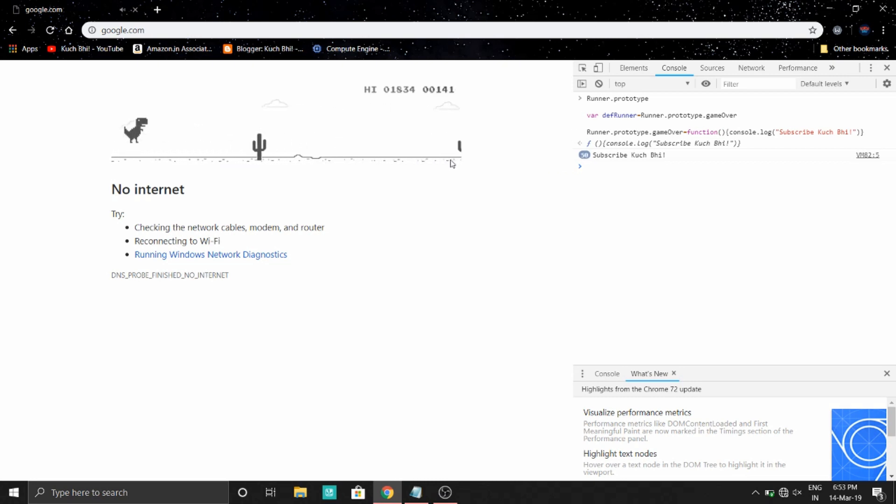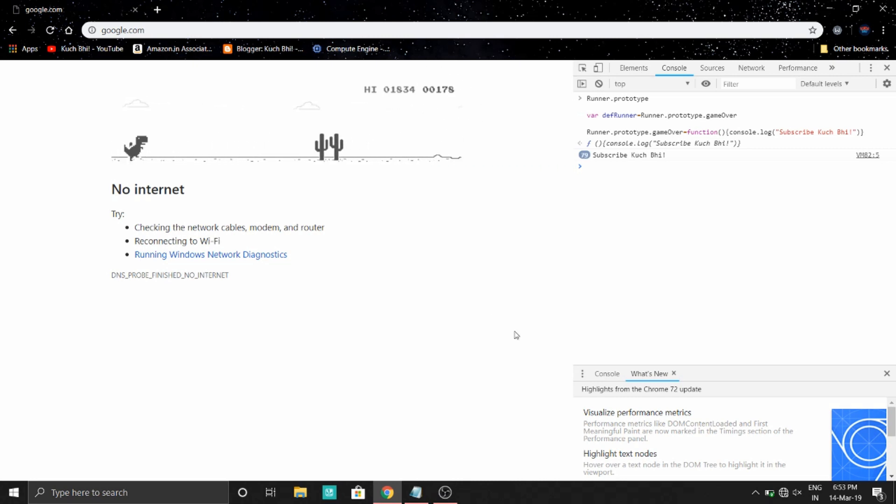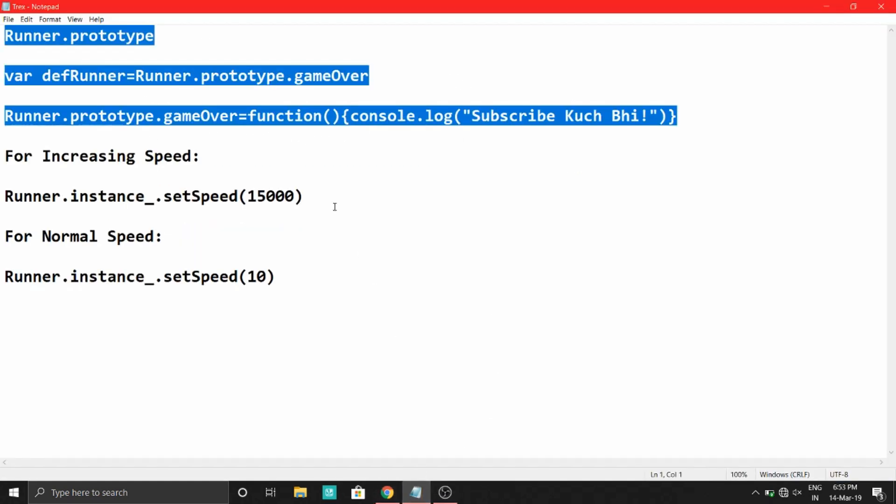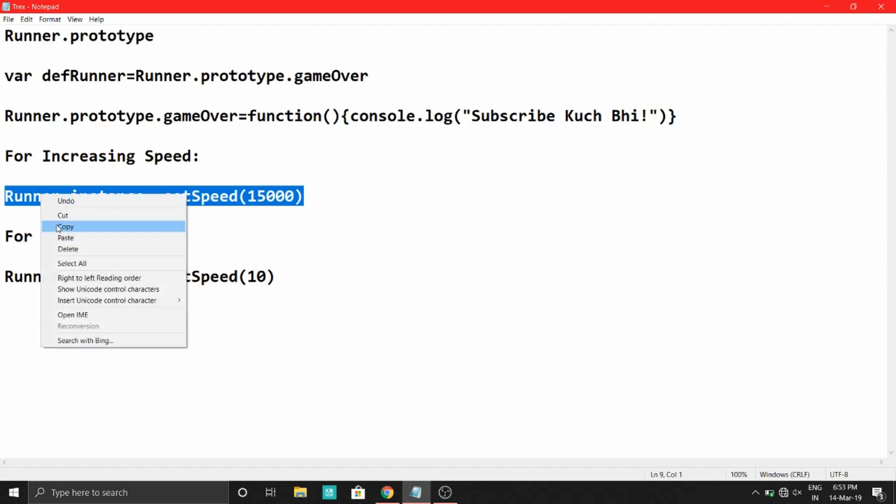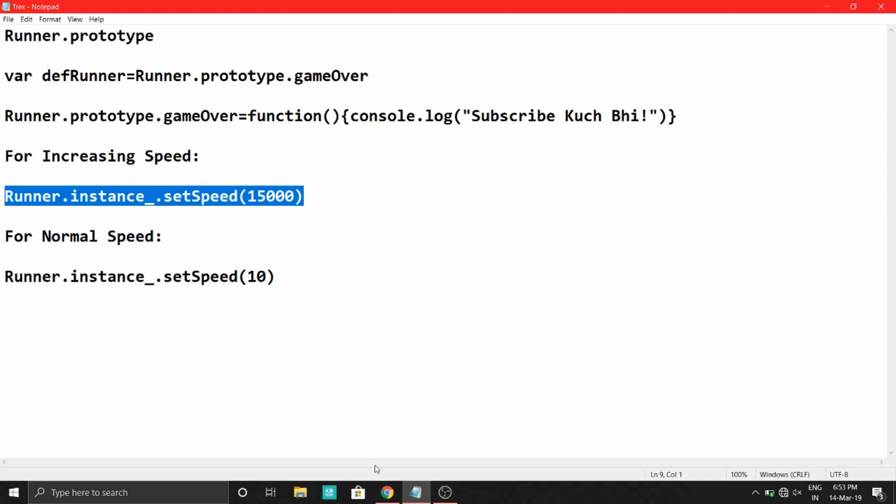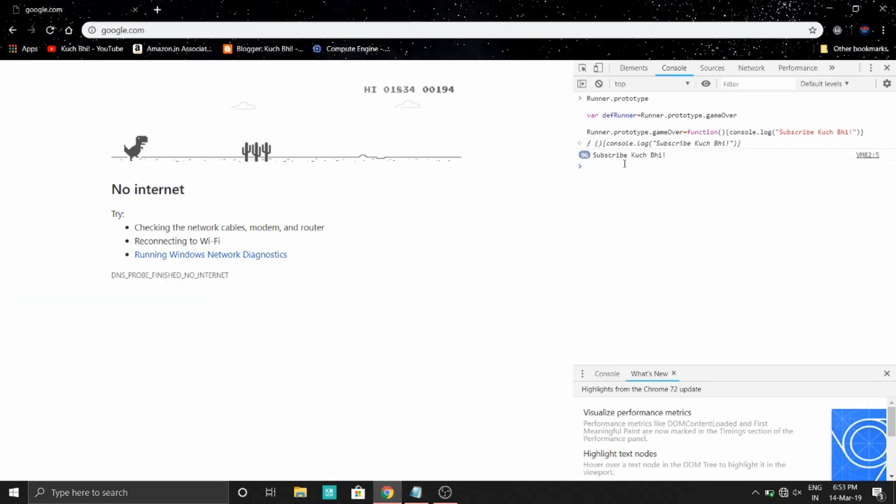As you can see, the score has started increasing. So if you want to make this very fast, just copy this line, paste it, and just press enter.